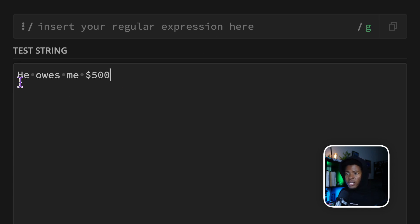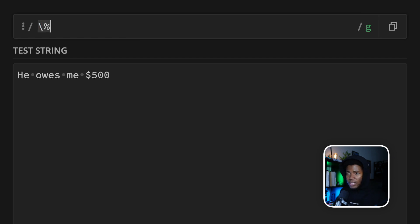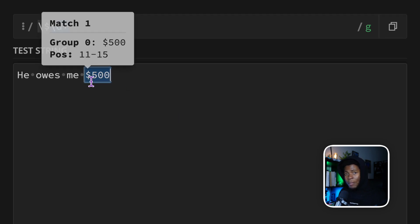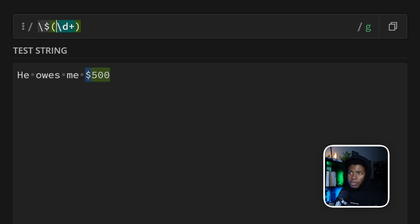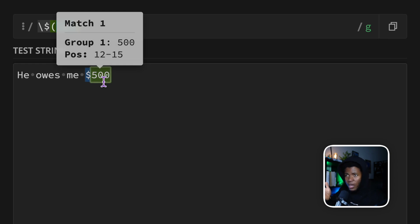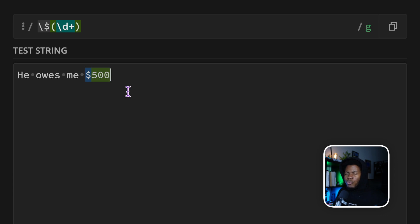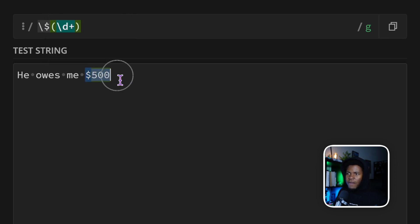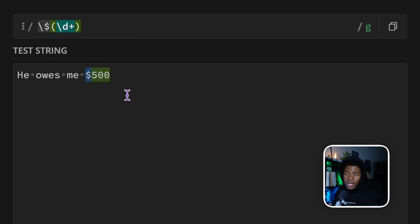For example, here we have this text that says 'he owes me $500'. You could write a pattern like this: a dollar sign followed by a digit repeated one or more times, and it returns all of these as a match. But then we can also group the digits by surrounding it in parentheses, and while the whole $500 is a match, the first group now is 500. But what if we wanted to remember this 500, maybe to be used later?